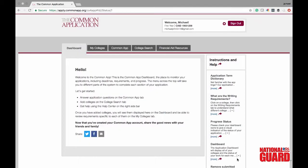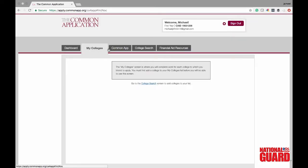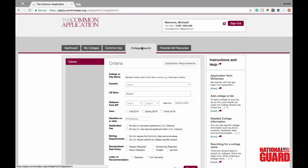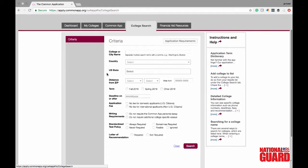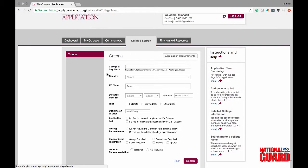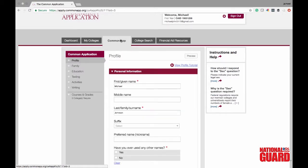We now have an account, so we can go ahead and start creating our profile. Go into the My Colleges tab to see where all your colleges will show up once you search them in the College Search tab. Go ahead and search any college that's on the Common App and it will show up in your My College tab. Then go into the Common App tab to get started on your profile.